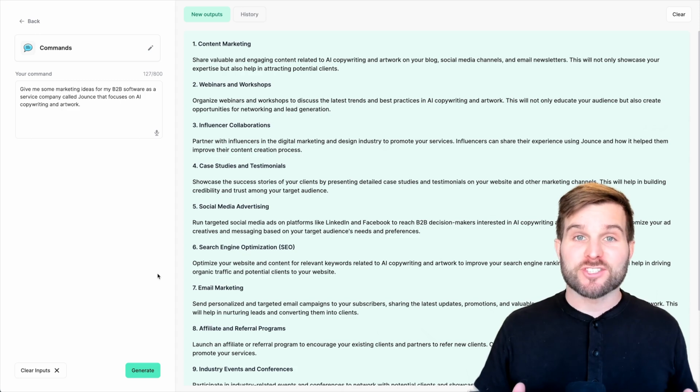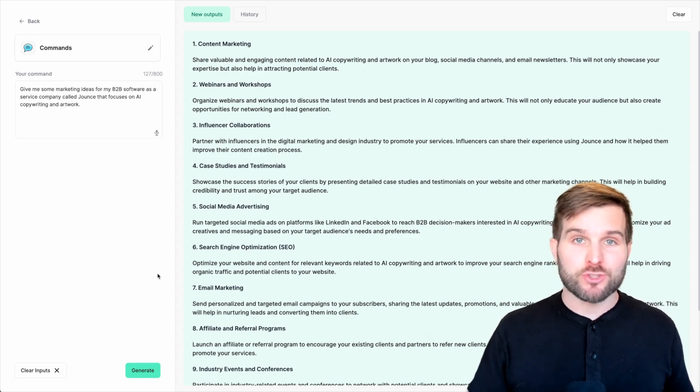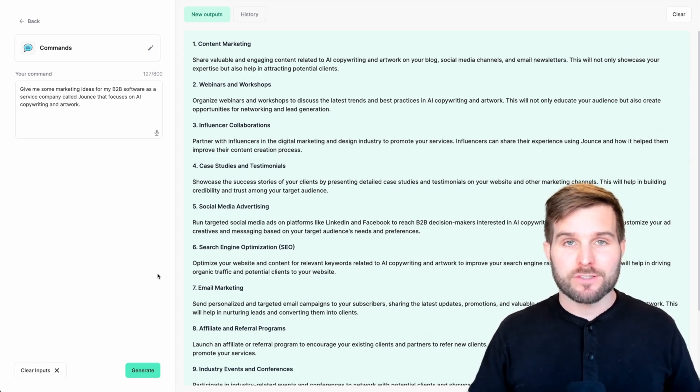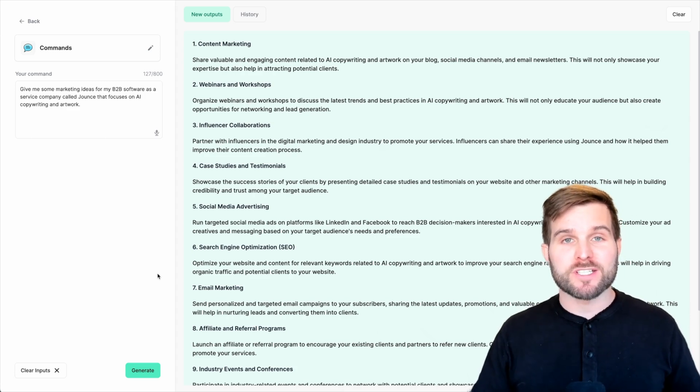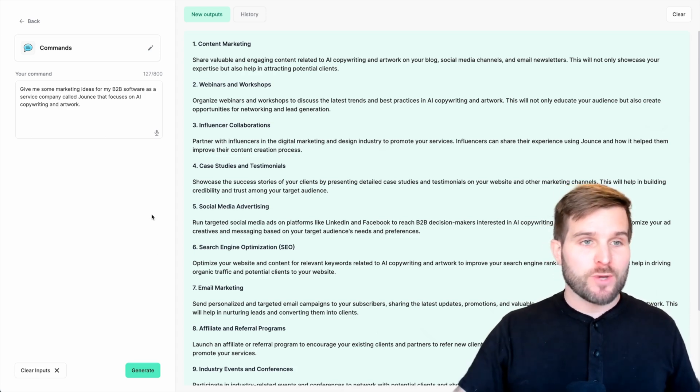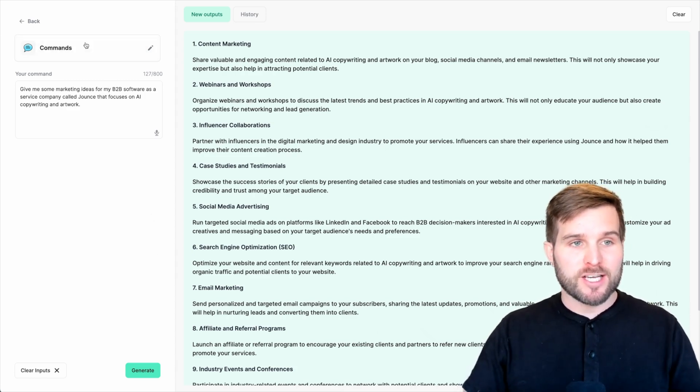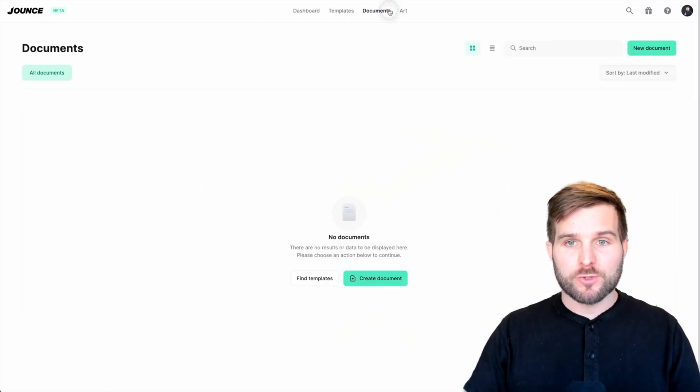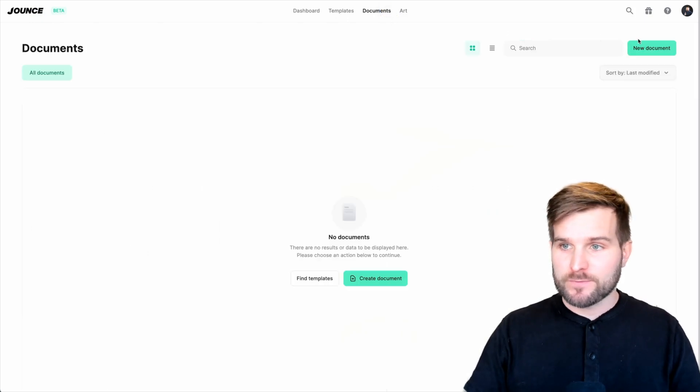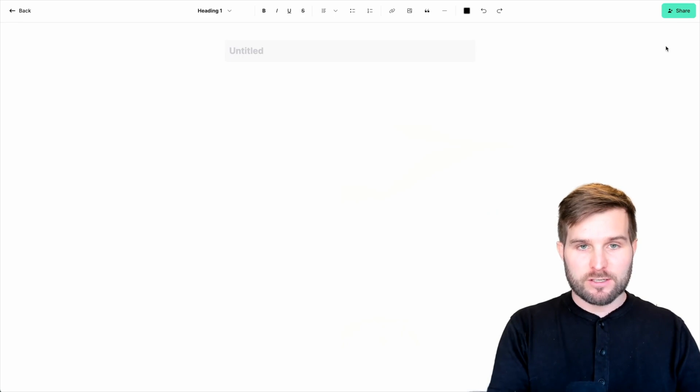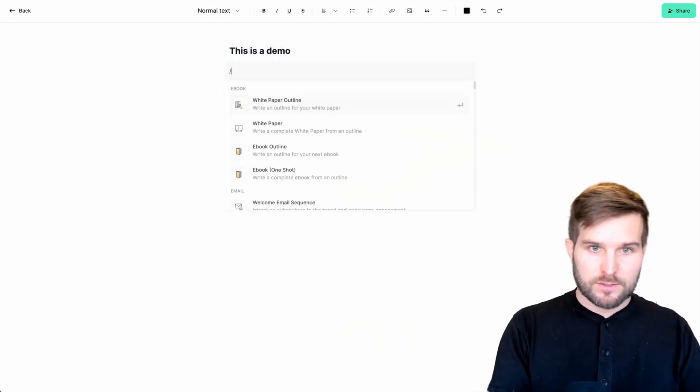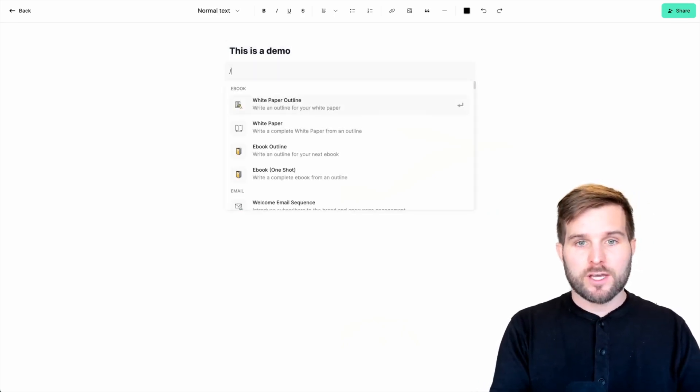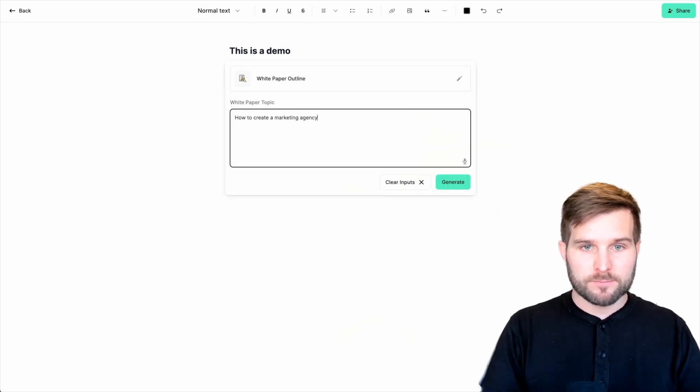It's as simple as ask and you shall receive. Let's go ahead and do one more example. And this time, let's do it inside of a document. Let's go ahead and go back to my dashboard, and let's create a new document. So I'm going to click New Document here, and we'll say this is a demo.